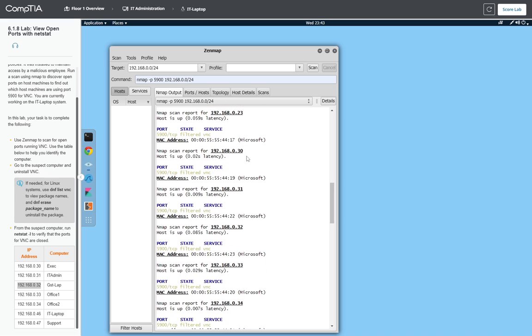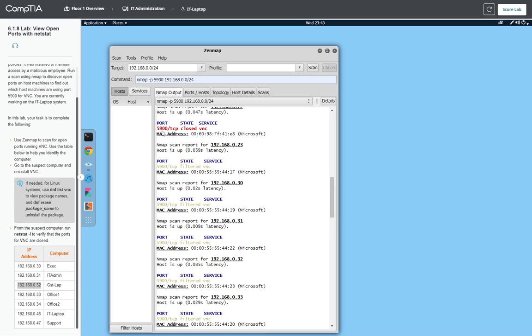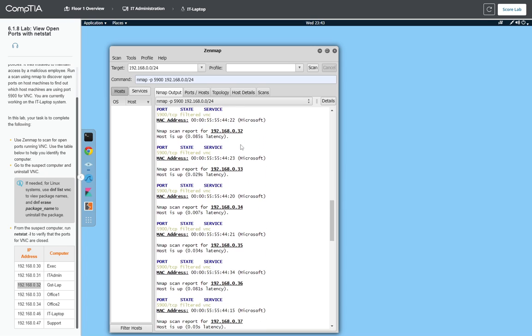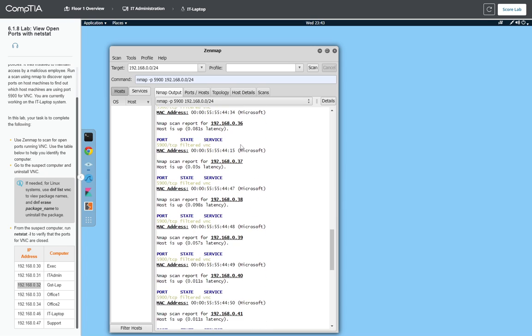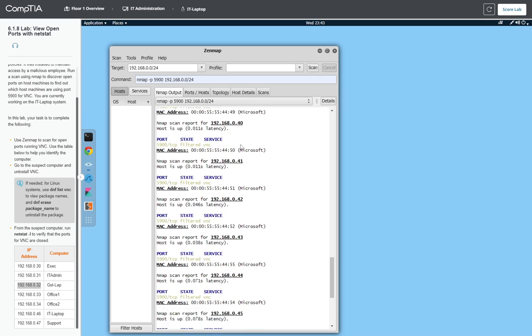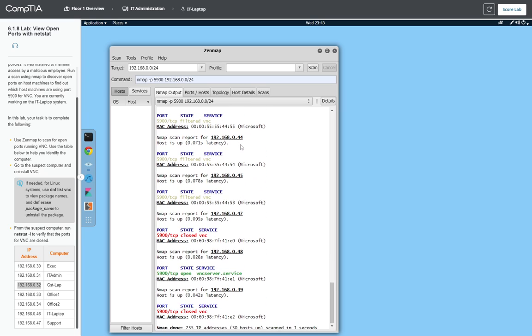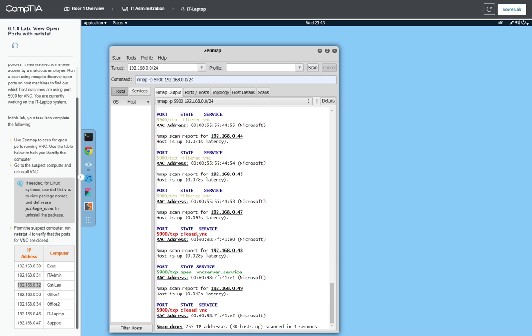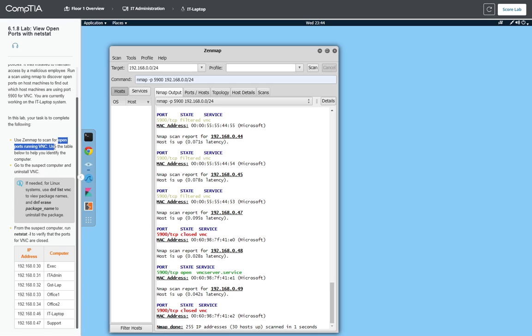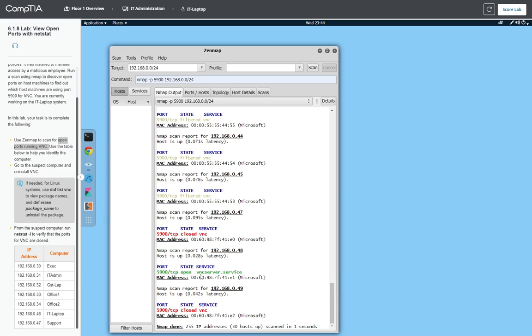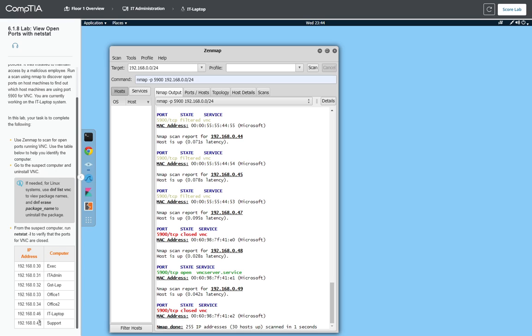We have one here with port closed 5900, and another with port closed. We're looking for open ports using VNC. And we found this one with open port VNC server. As we can see, it's given in green. The MAC address is 41E1, and the IP is 048. The 048 is not in our range, so I'm guessing this is a lab error. I'm going to attempt to look for this machine, 48.